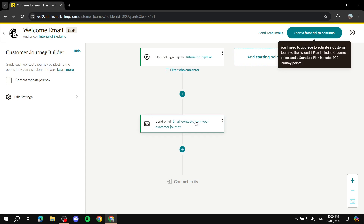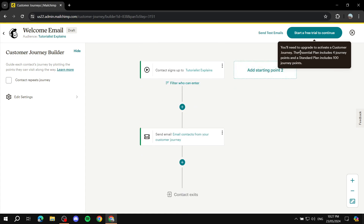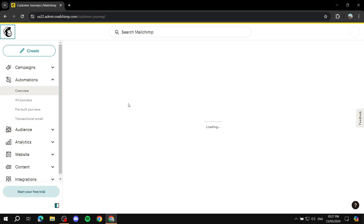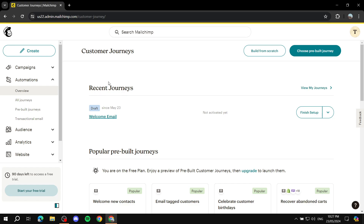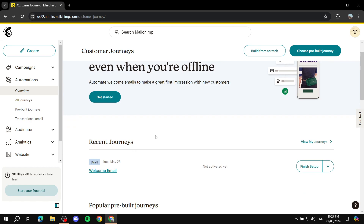Once you're done editing, click 'Save and Return to Journey.' You're pretty much set and ready to go. Since I'm on a free trial I can't fully publish it here, but if you're on a paid plan just click 'Finish' and the automation will be live. That's how to create a welcome email automation in Mailchimp — simple to do, and you can always use the pre-built option or build from scratch to add your own customizations.